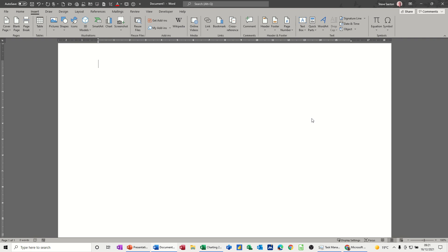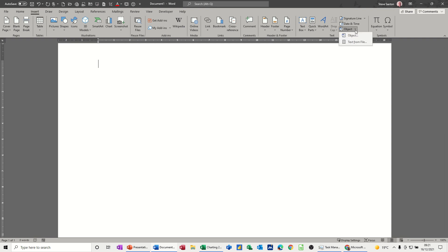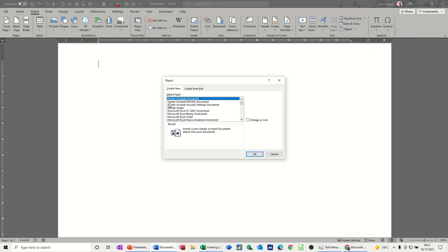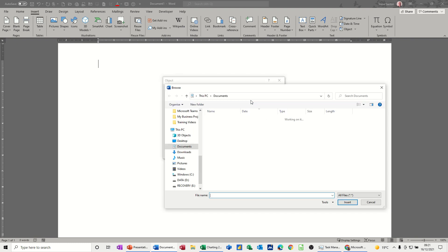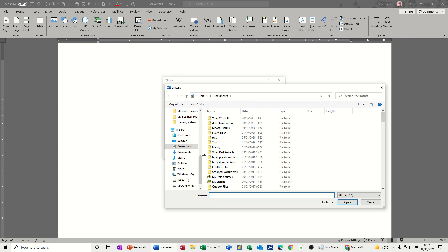First of all I've got a blank document on the screen and I want to show you several ways of doing that. So first one is going to be Insert, so I'm on the Insert tab and Object. When you drop this arrow down you've got two options. I want this one, Object. Now this is a blank option I don't want that, so Create from file and then you have to browse for whatever you want to bring in.